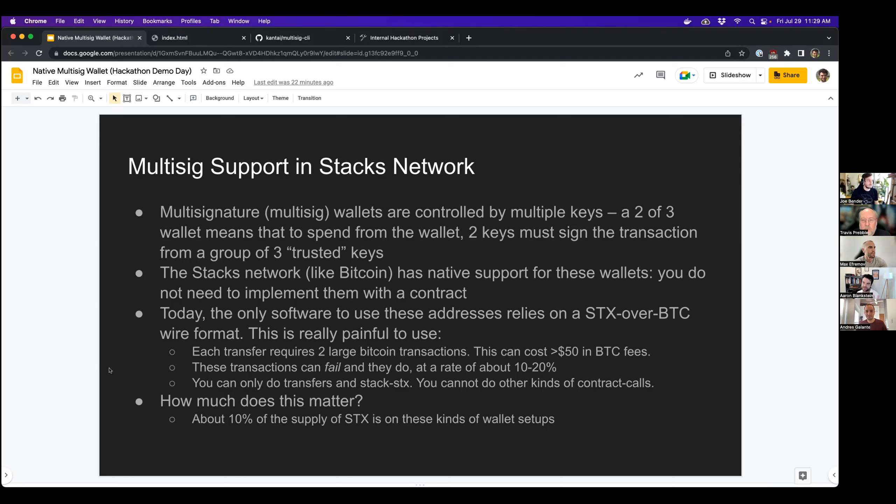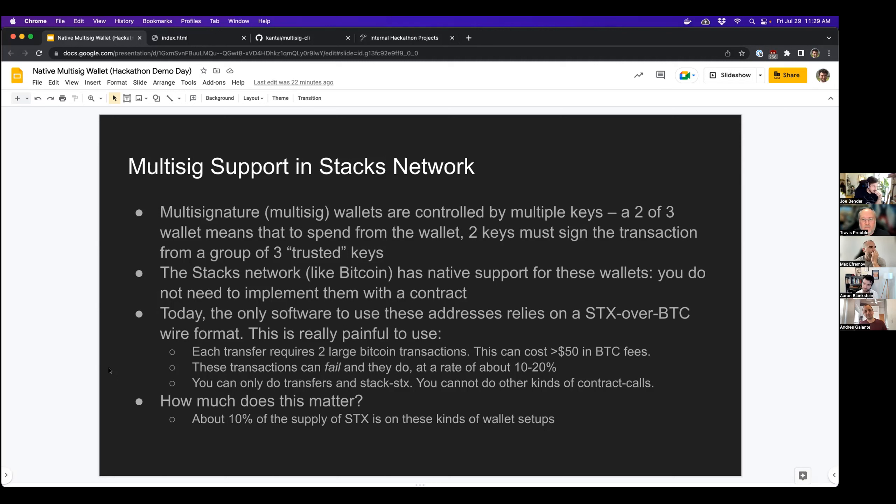The Stacks blockchain, much like Bitcoin, has some native support for these wallets. You don't need to implement them with a contract or anything like that, which is a really nice feature of the Stacks blockchain.